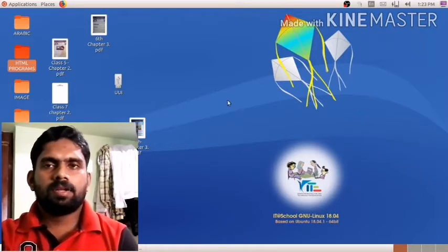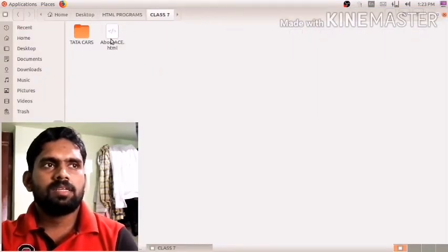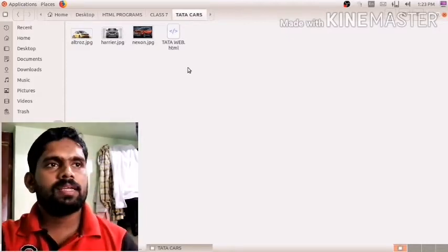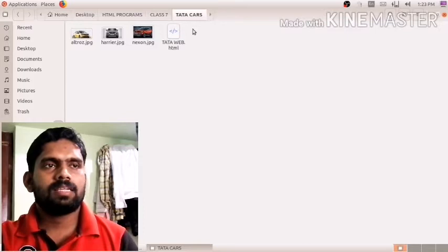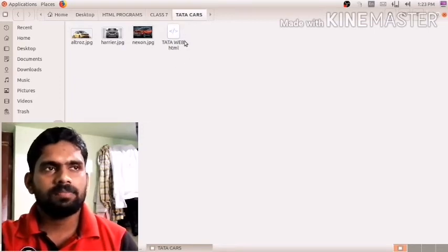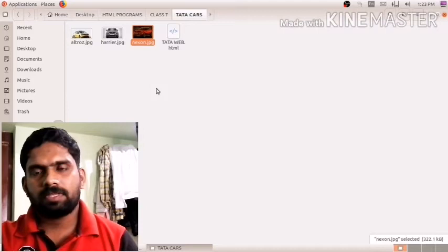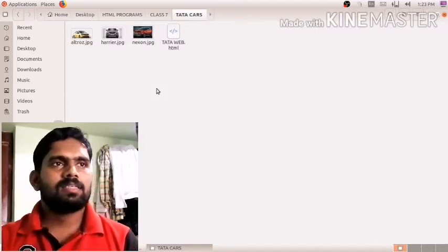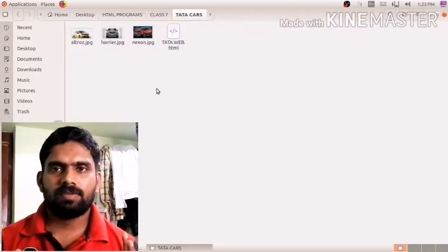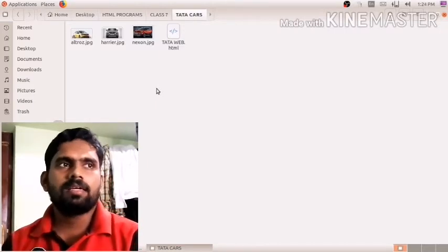In our desktop HTML program folder, there is a folder called 'class 7'. Inside that, I have a folder called 'Tata Cars'. Opening that, I have already created one document — 'data web dot HTML'. In that same folder, you can see three images: 'altros.jpg', 'harrier.jpg', and 'nexon.jpg'. This web page is for a data cars information page.